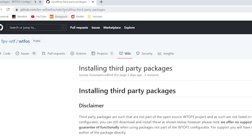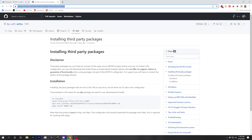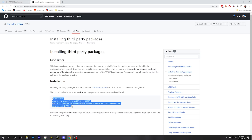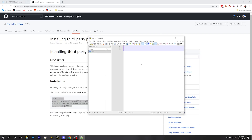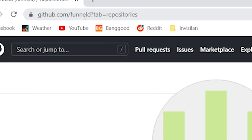Instructions for installing third-party packages can be found on the WTF-OS GitHub wiki — there's a link in the video description. What we need to do is go into the WTF-OS Configurator, go to the CLI tab, and type in some commands. I'm going to put them into Notepad and edit them first, then copy-paste into the screen. This URL and the package name in the command need to be updated. We're looking at the GitHub page for user FunnelD, who created the plugins that have been removed from the WTF-OS Configurator.